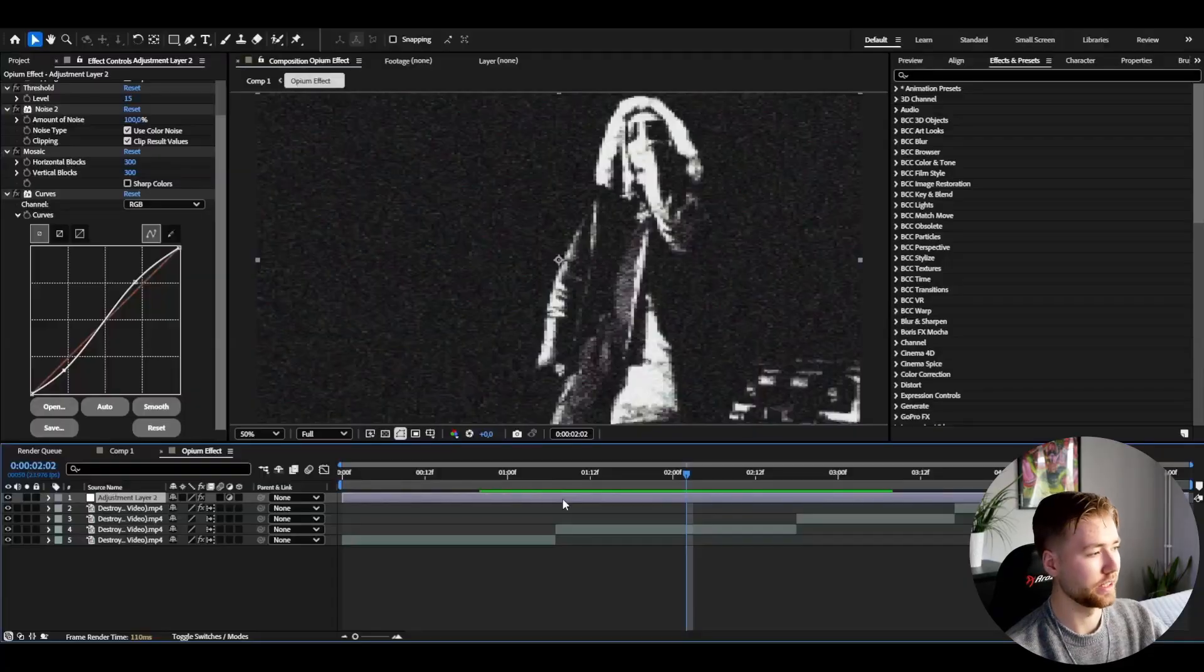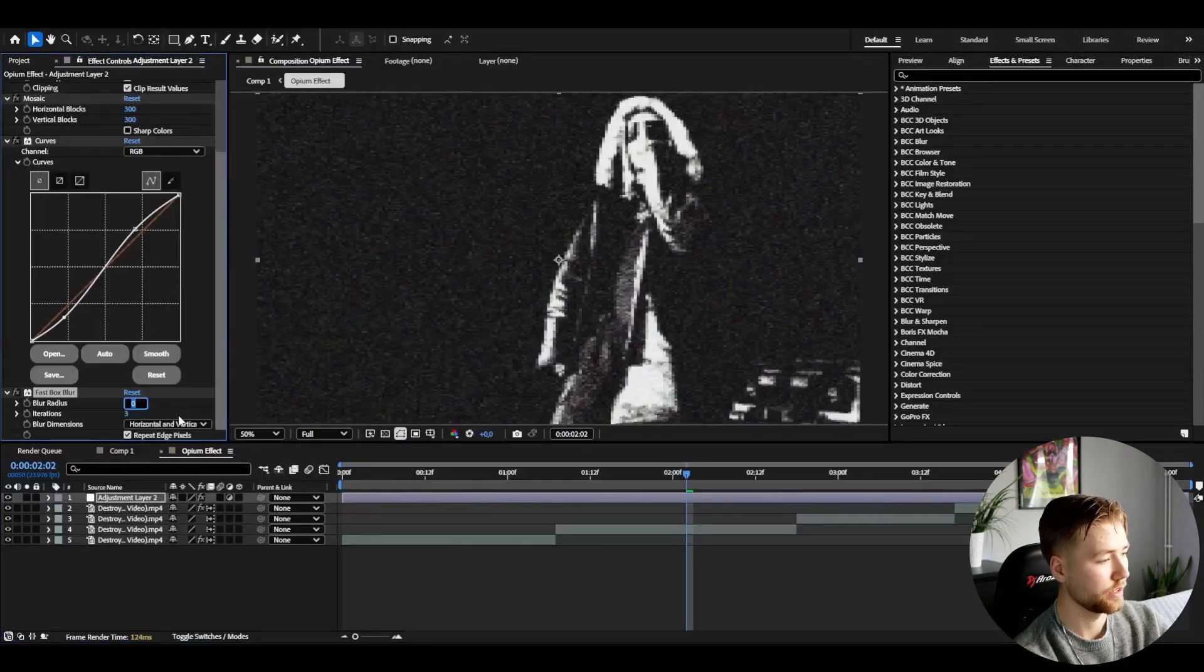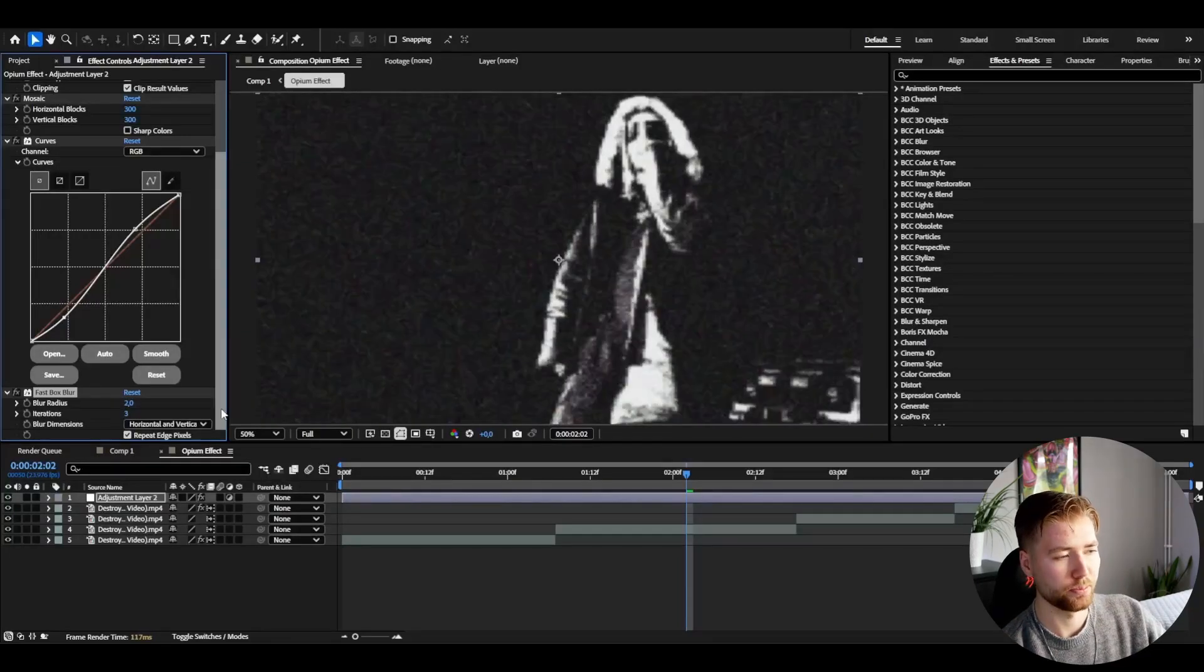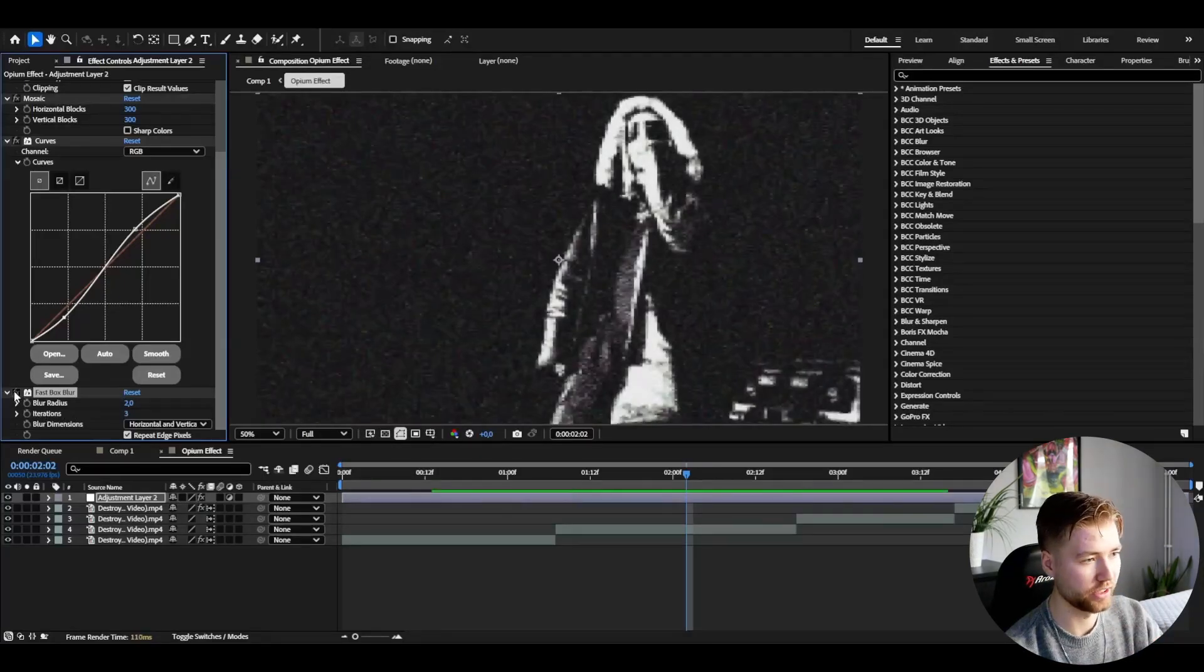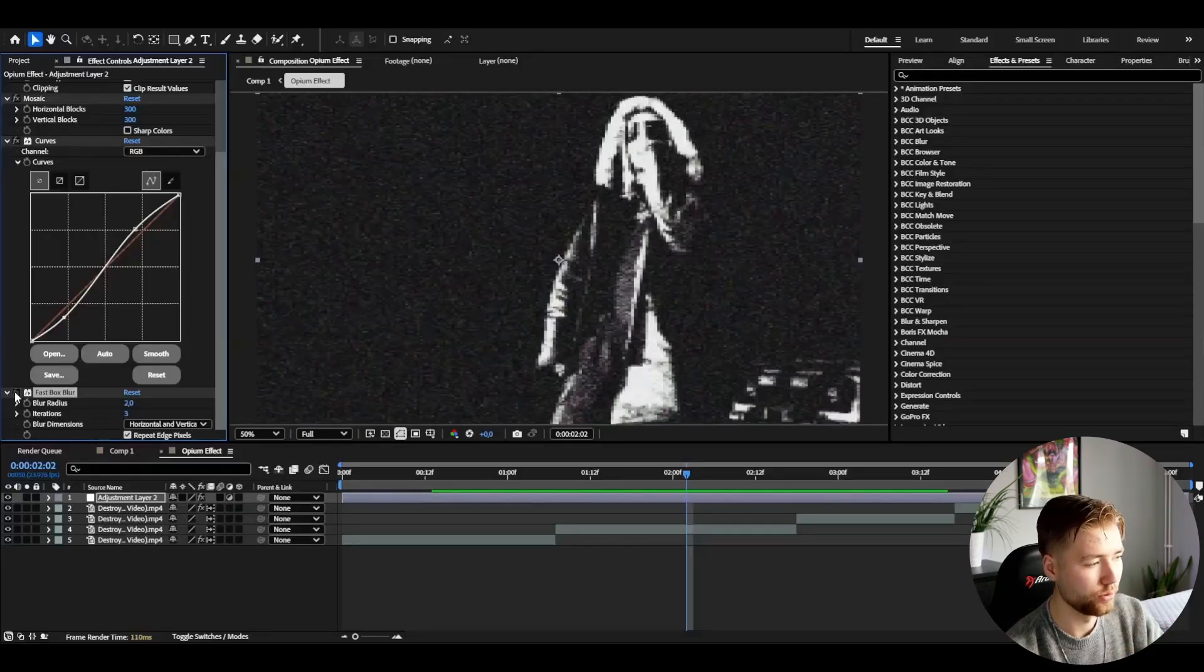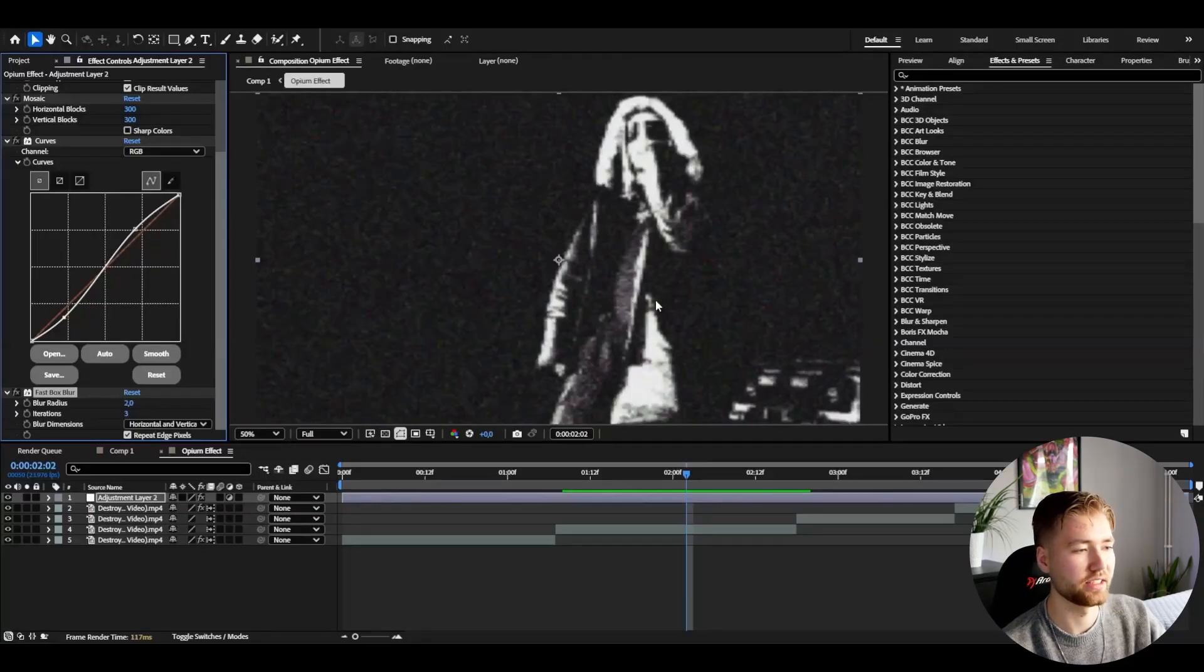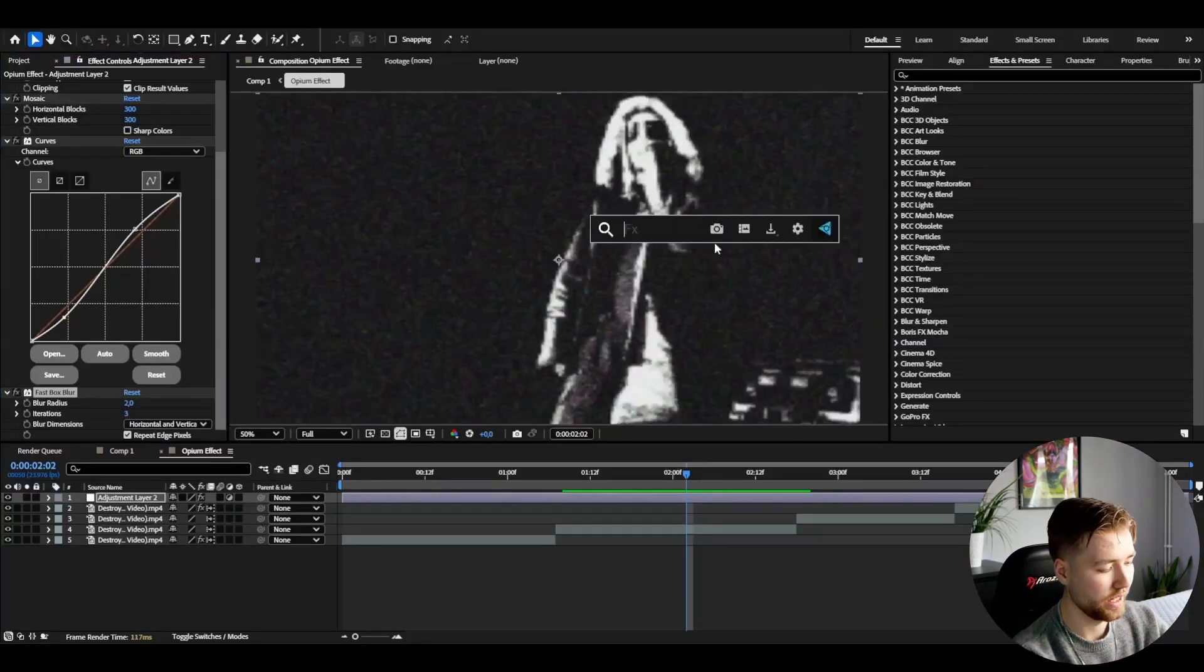After that I'm going to be adding fast box blur. Here I'm going to be increasing the blur radius to two. I think the fast box blur really makes it more raw, like the low quality here. Because if you just uncheck it for a second and you see the pixels, it looks kind of digitally made. But if you put fast box blur on, it looks like that's how the footage looks, you know what I mean. It's a little bit more natural in my opinion.